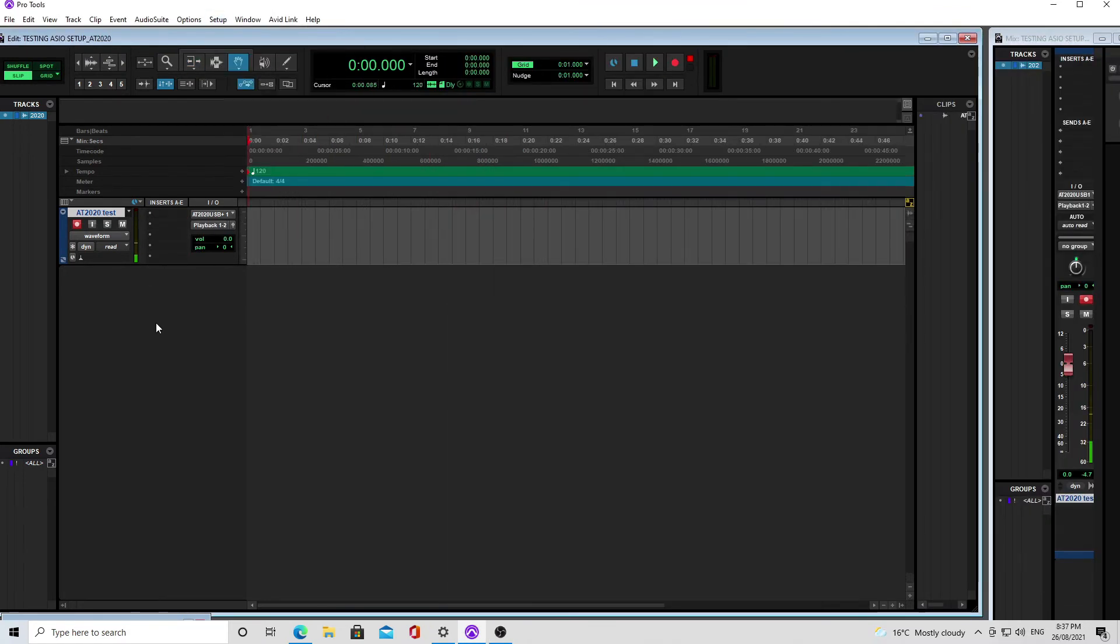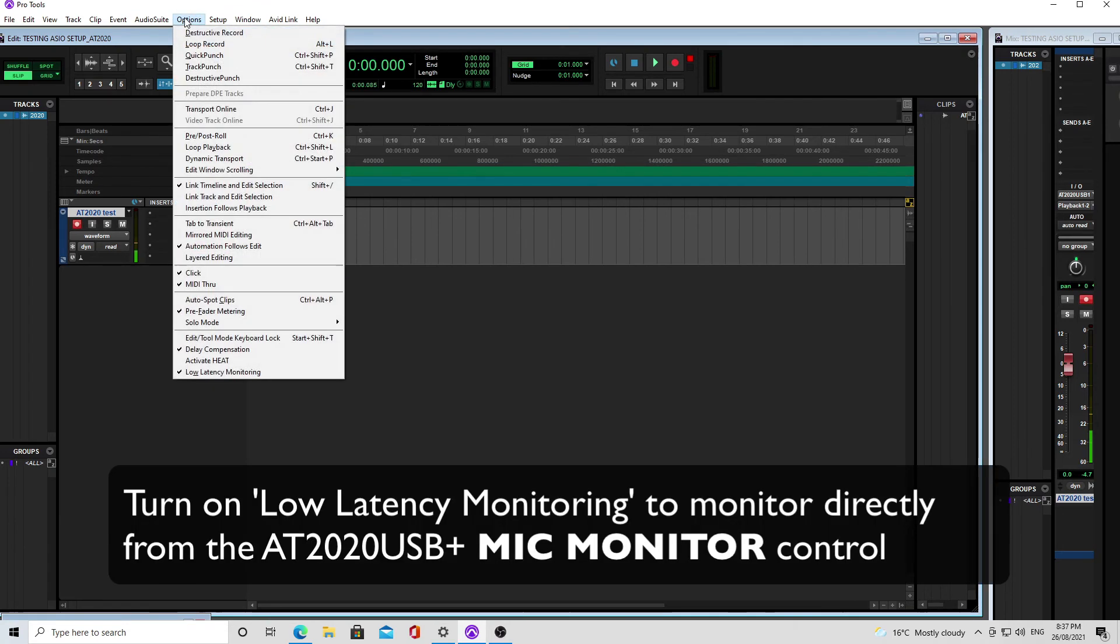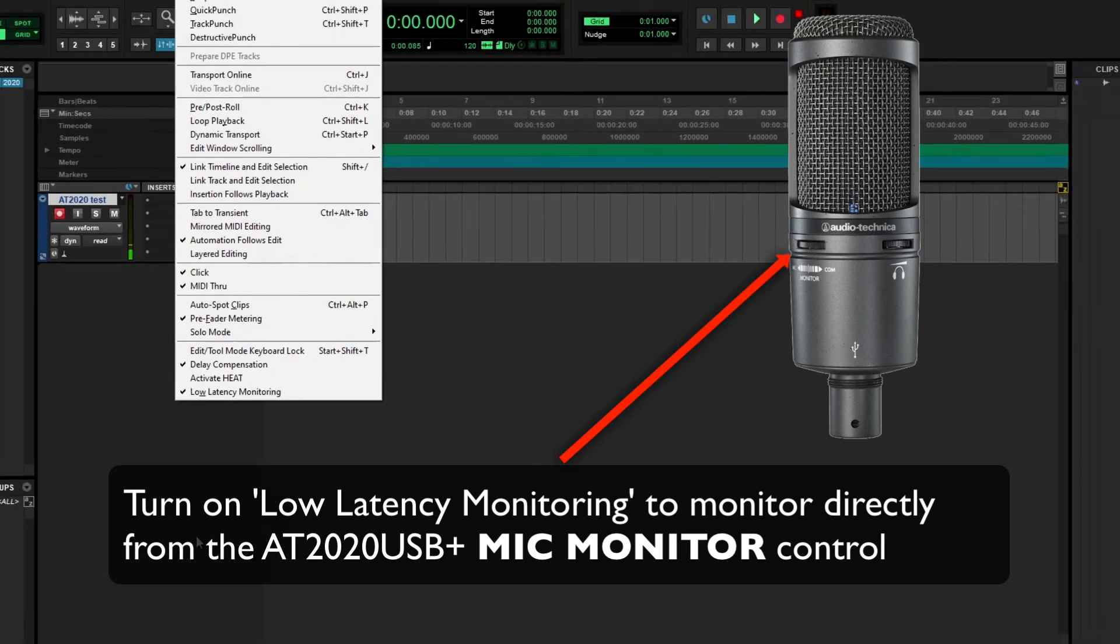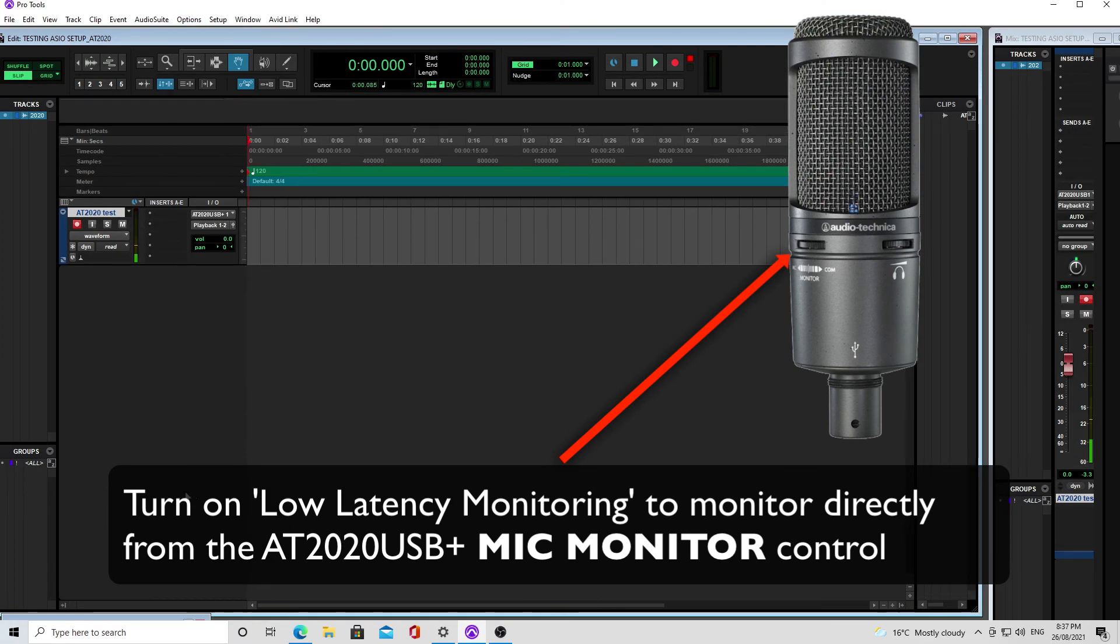So make sure that you turn on low latency monitoring so that you can monitor directly from the AT2020 mic monitor control on the front of the mic. Take a look at the dedicated video on this topic.